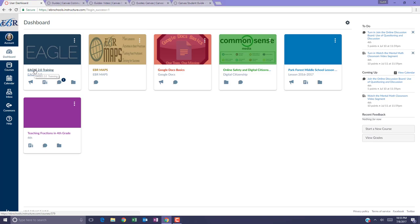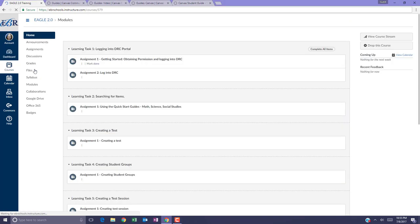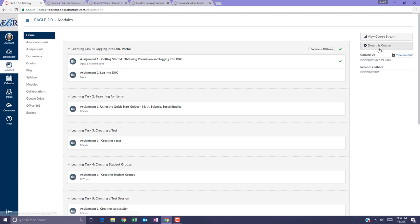First you can go into the course and if the instructor has enabled dropping the course you'll see a drop button on the home page.